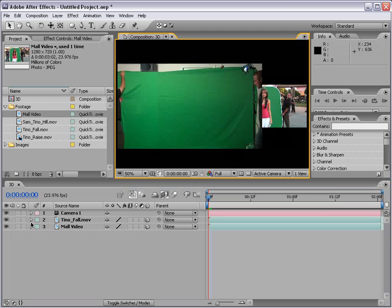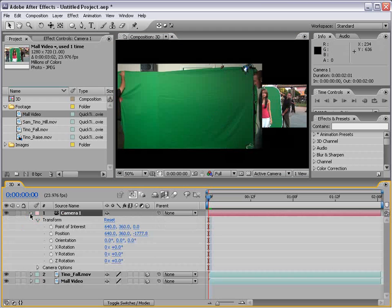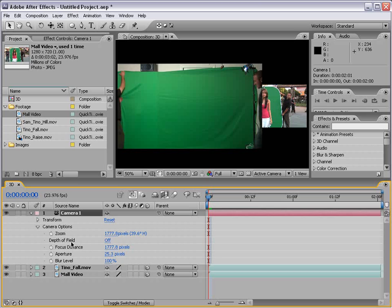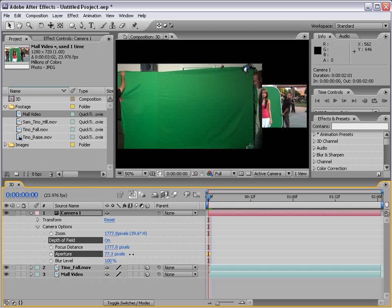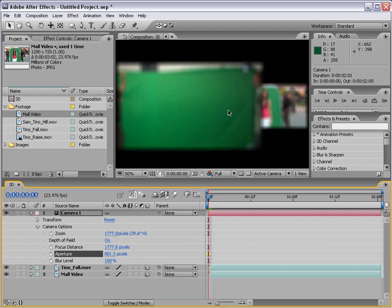And what I'm going to do is go to the camera settings. Bring down the camera options. And turn on the depth of field. Now the depth of field is basically the function that allows you to simulate a real camera lens. Where you have a focal plane. Where something is in focus. And something further away or closer to you is out of focus. So we turn this on by clicking. And then if we bring the aperture up, make it larger. You'll see that everything is going out of focus. And that's because our focus distance is probably right in the middle of these two layers.